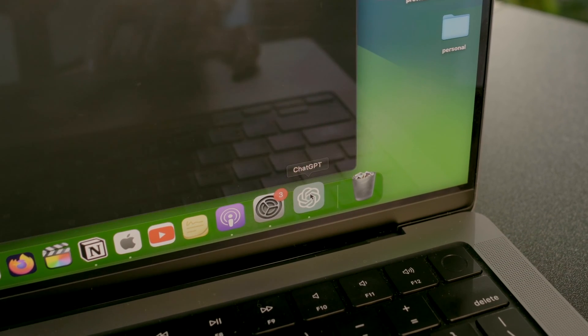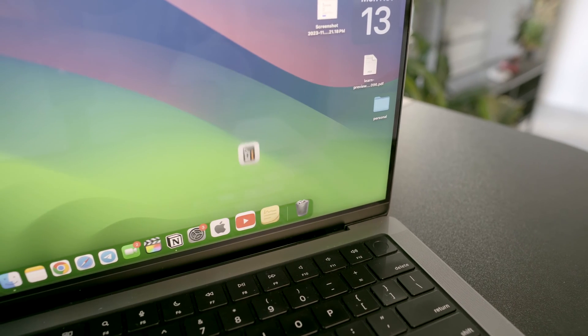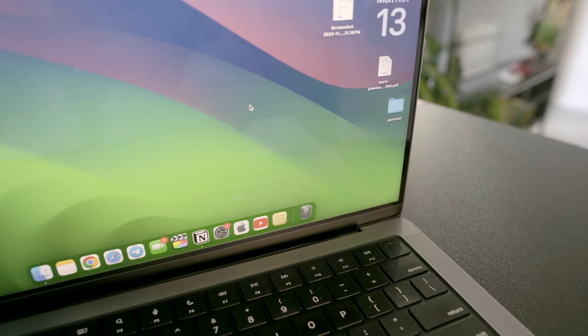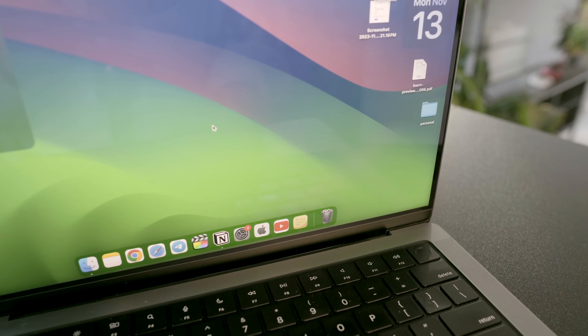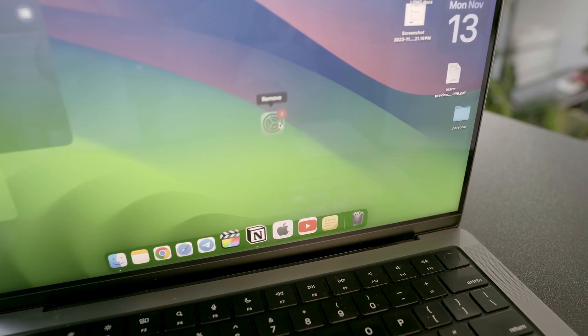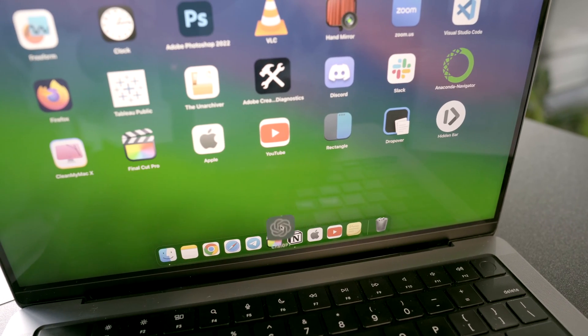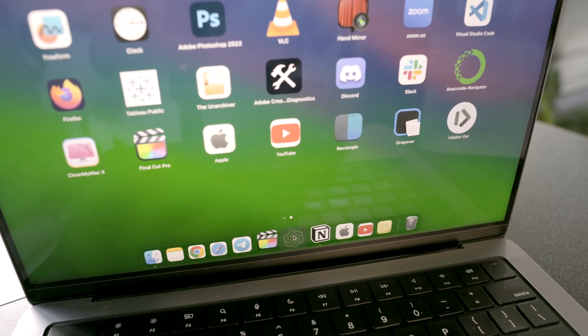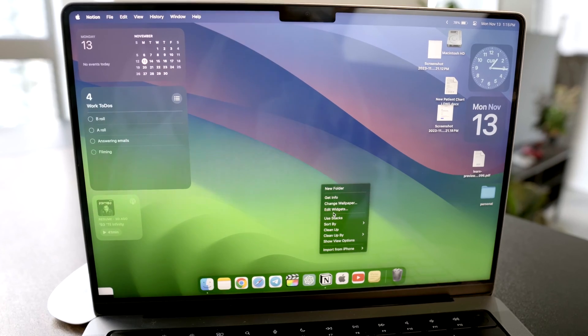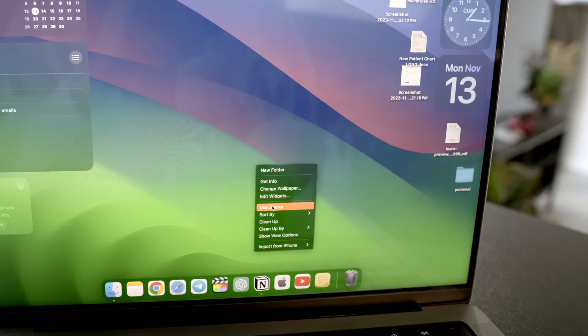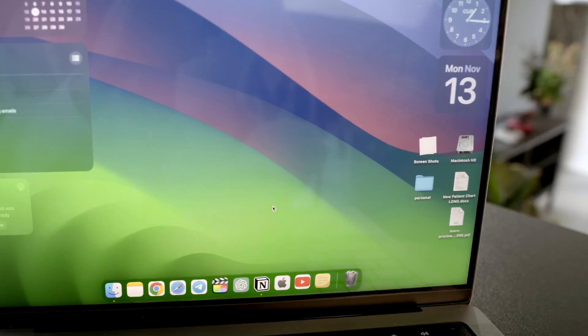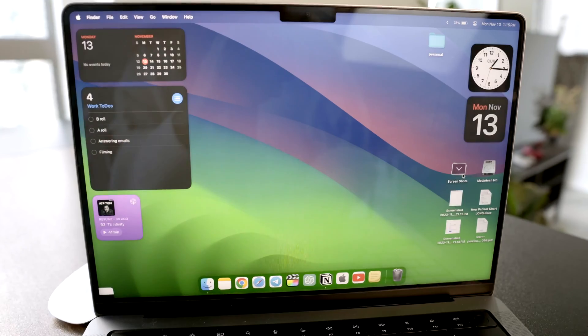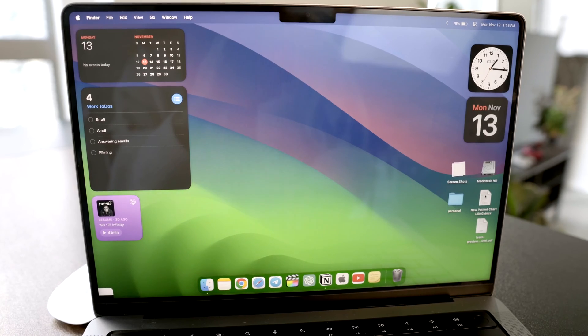The next thing on my list is decluttering the dock. I keep only the apps I use daily and simply drag and drop the ones I don't need. And of course, don't forget to enable use stacks on your desktop, so all files of the same format stay organized and together.